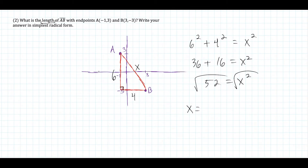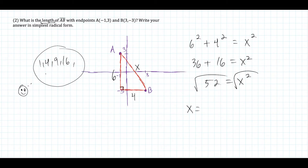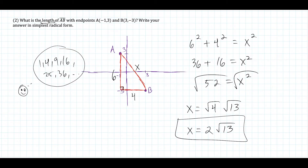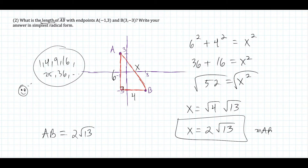We have 36 plus 16 equals x squared, so 52 equals x squared, and we have to write the answer in simplest radical form. We need the biggest perfect square factor of 52, which is 4. So square root of 52 breaks down as square root of 4 times square root of 13, and square root of 4 is 2, giving us 2 times the square root of 13. So the length of AB is equal to 2 square root of 13.